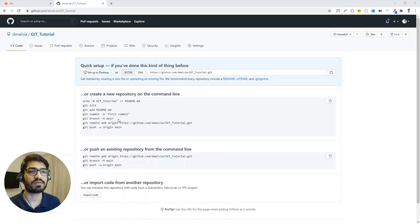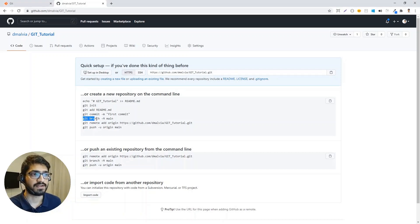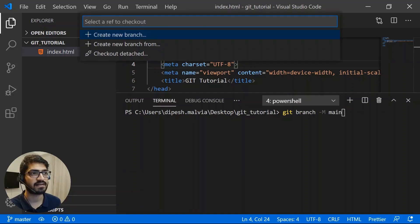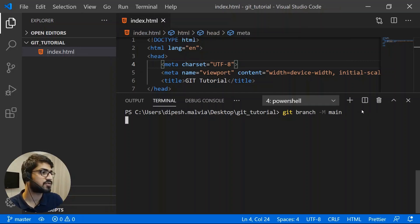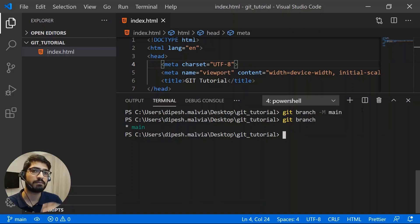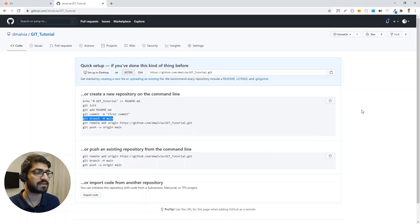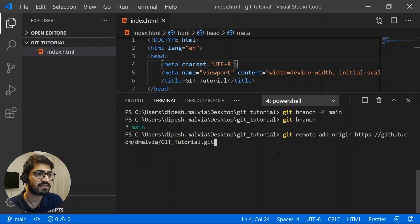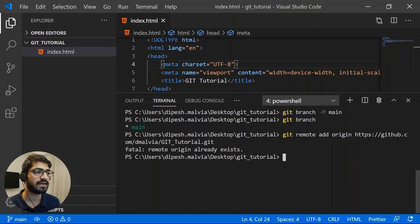After creating the repository, there's one more step: GitHub recently changed the default branch from "master" to "main," so we have to rename our branch using the provided command. Back in VS Code, you can see we're on the "master" branch. After running the command and checking with "git branch," the branch is now renamed to "main." Next, we need to link our local directory to the remote repository. I'll run the "git remote add origin" command — though I've already linked it, so it says "remote origin already exists."